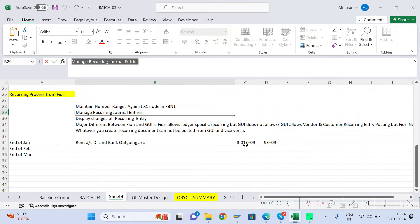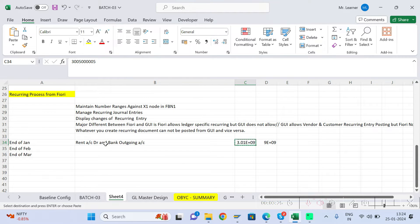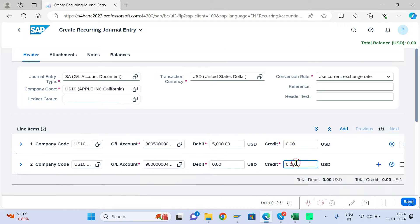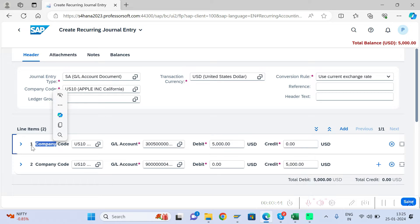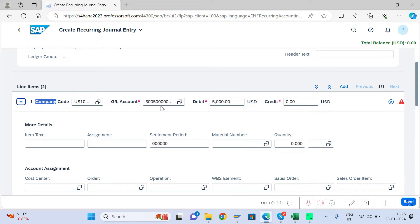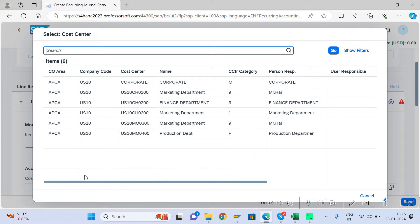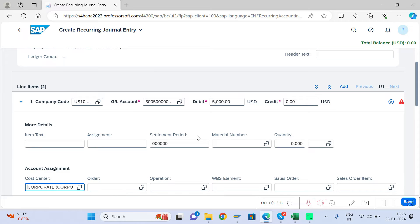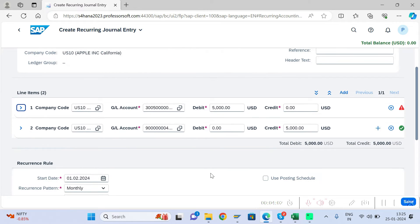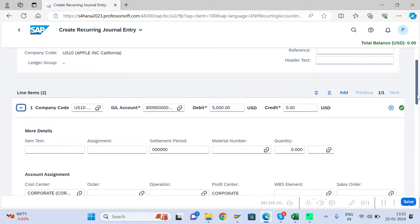Now let us create the recurring journal entry. Enter the rent GL, give 5000 rupees, and enter the bank GL. Double-click to enter cost center details, since this is a cost element. Give the cost center, and make sure all mandatory information shows green.